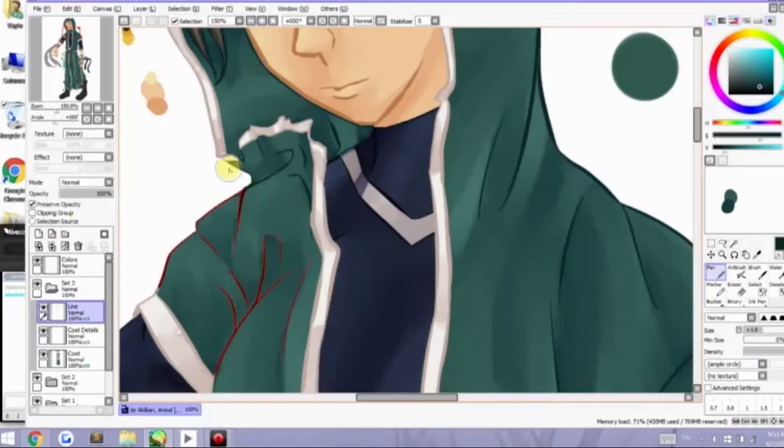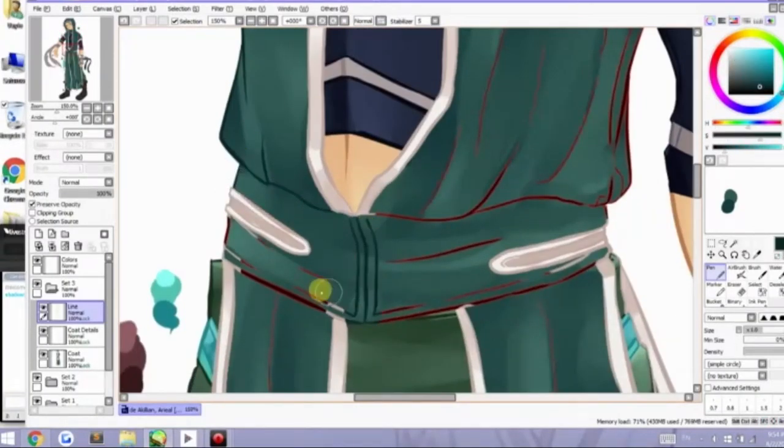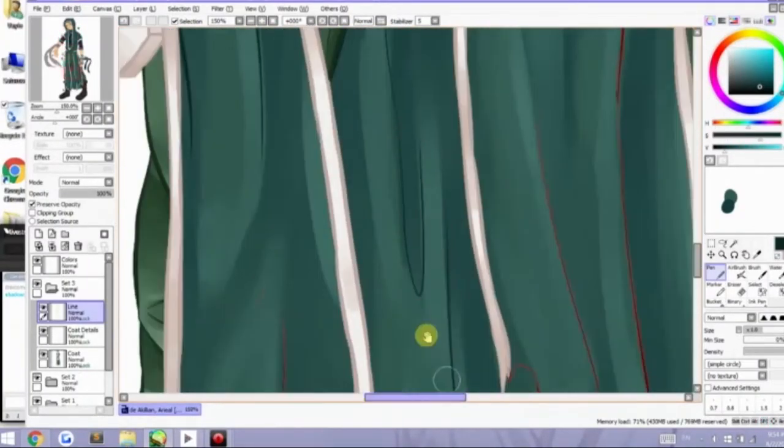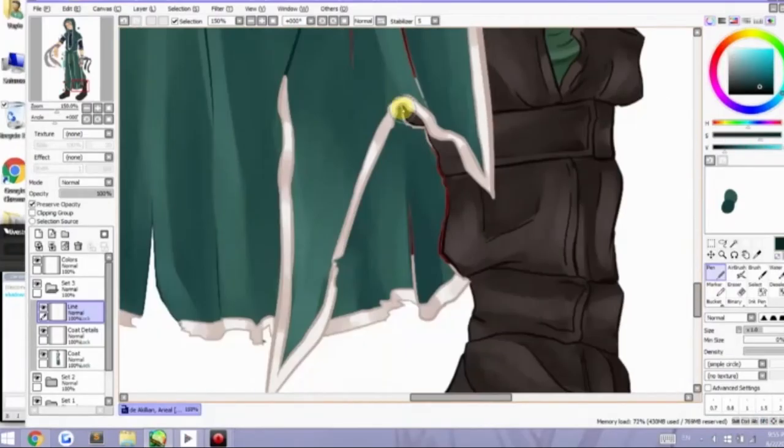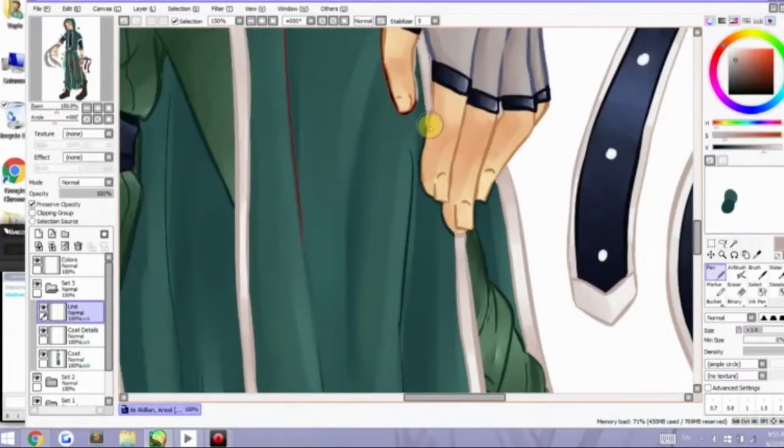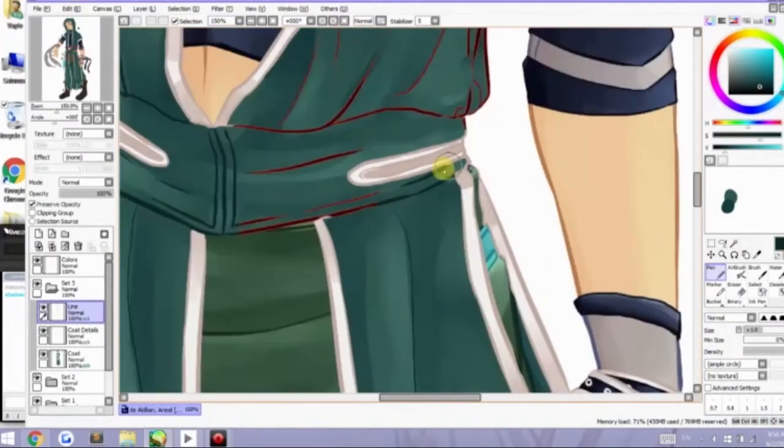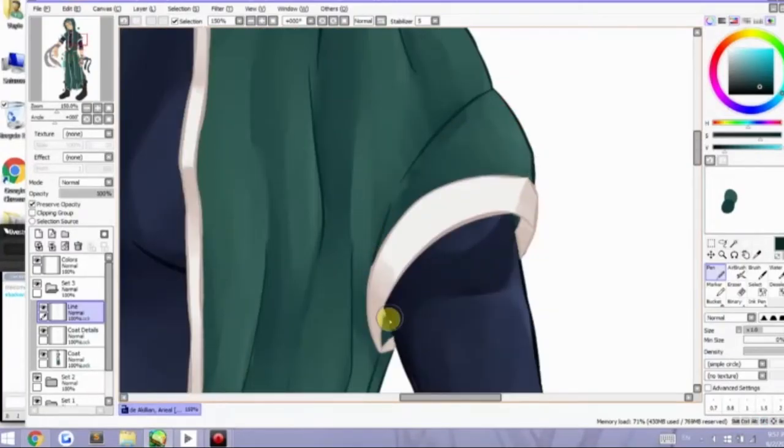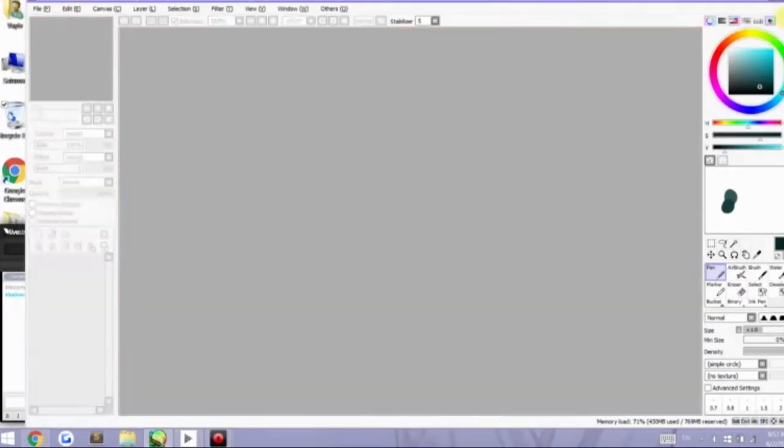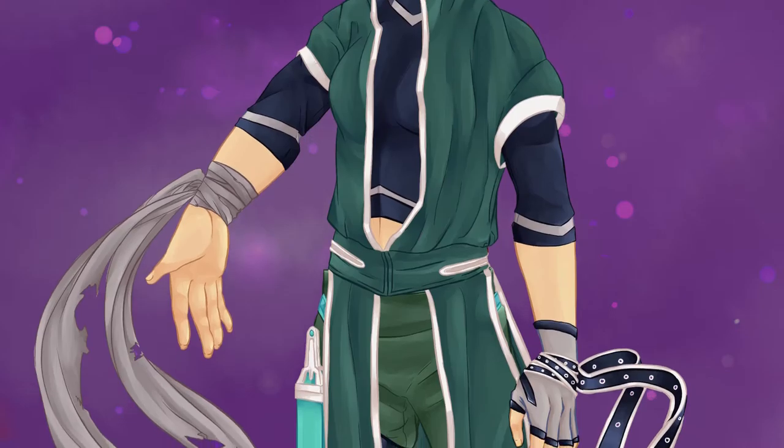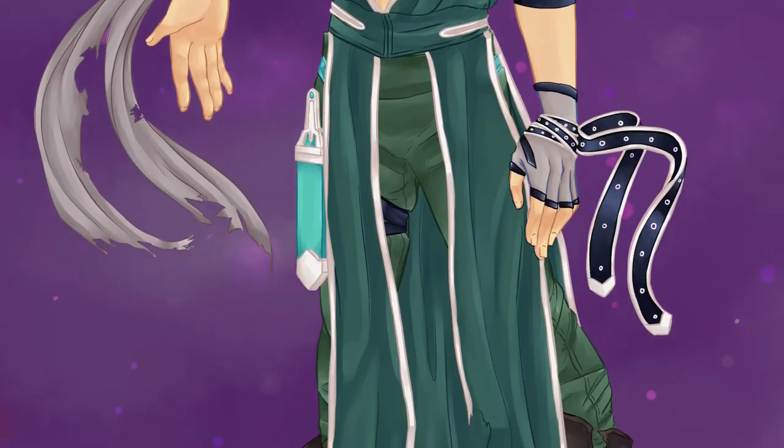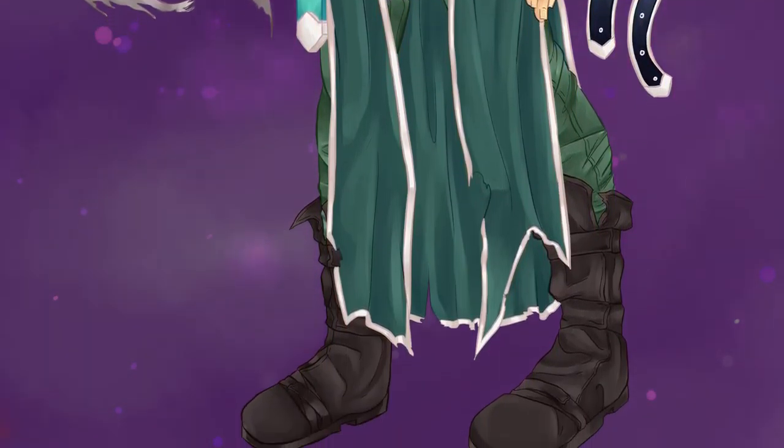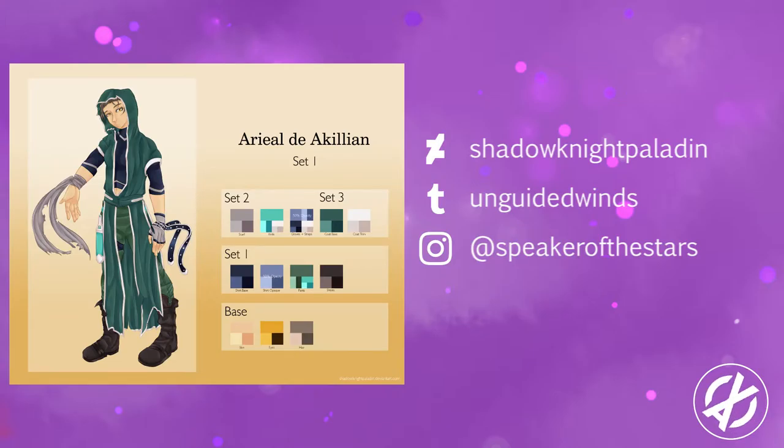So we are nearing the end of the speedpaint, and I hope you enjoyed. You can ask me any questions if you want. Oh yeah, follow me on DeviantArt, Tumblr, and Instagram. I keep forgetting. Follow me! Or, I'm not forcing you, but it would be nice, you know? So, see you around!